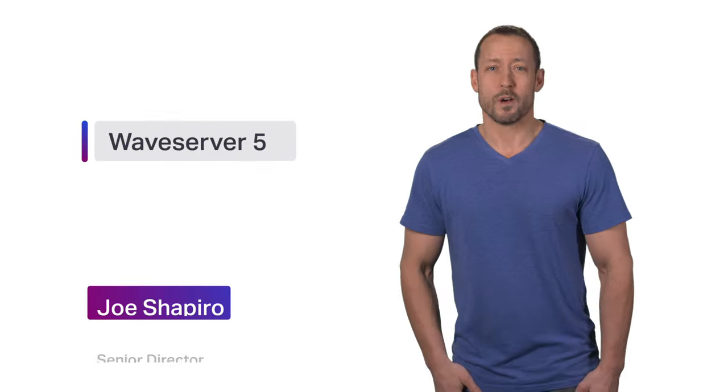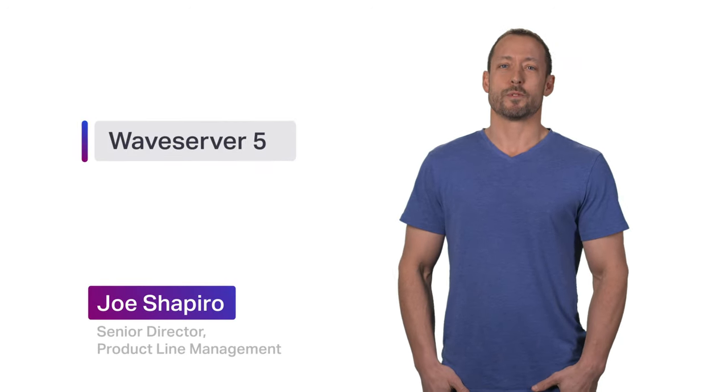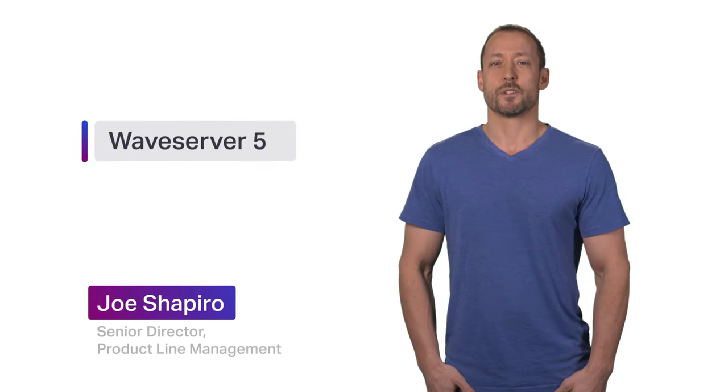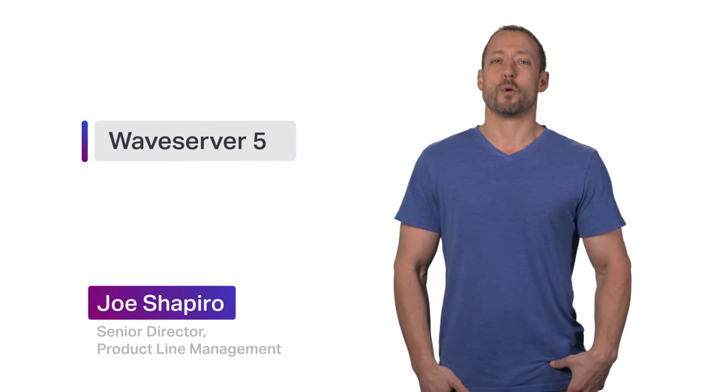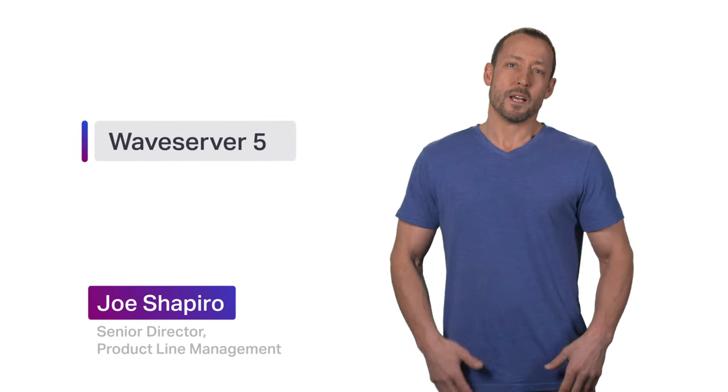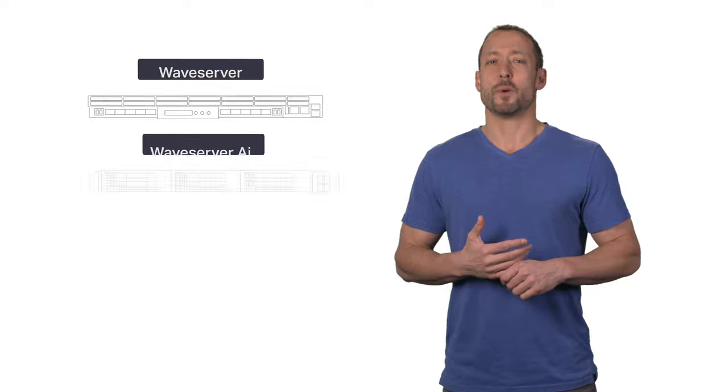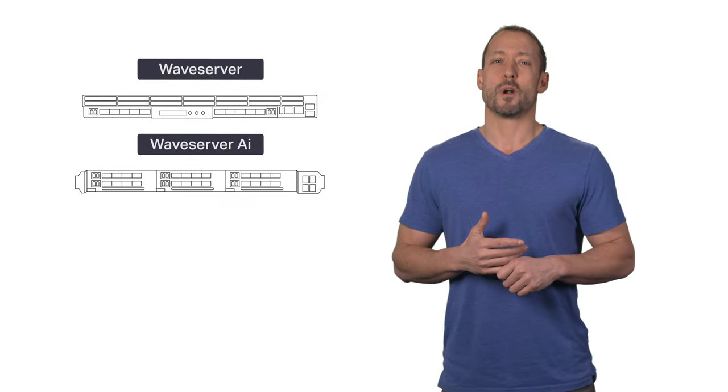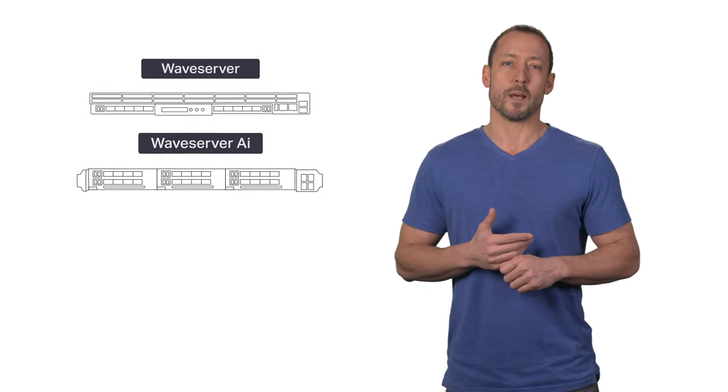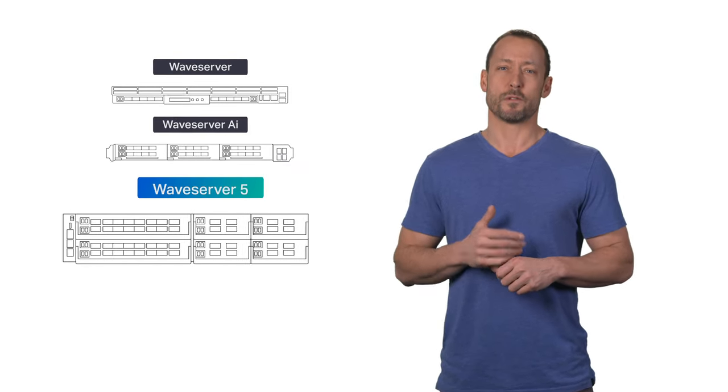My name is Joe Shapiro. I'm a product manager responsible for Siena's coherent optical portfolio. Today we'll be talking about the newest member of our Waveserver family, Waveserver 5.